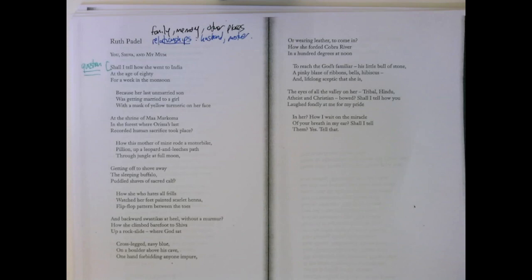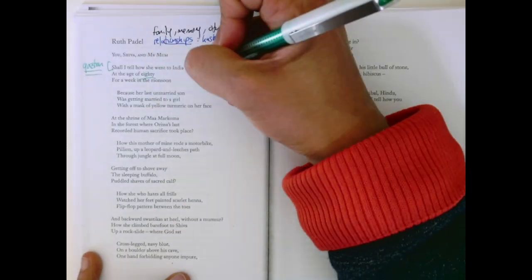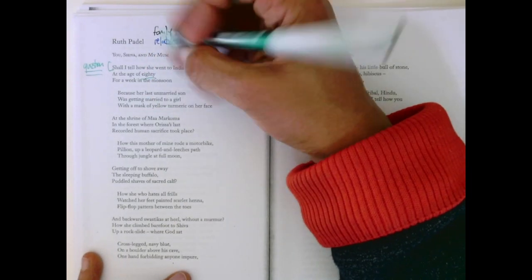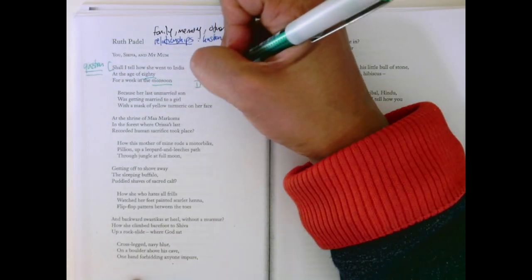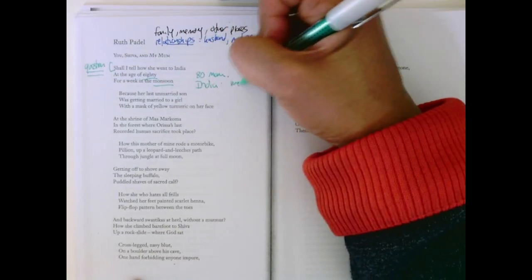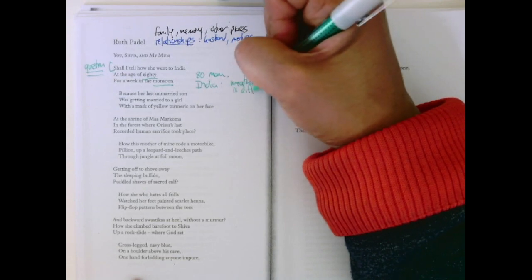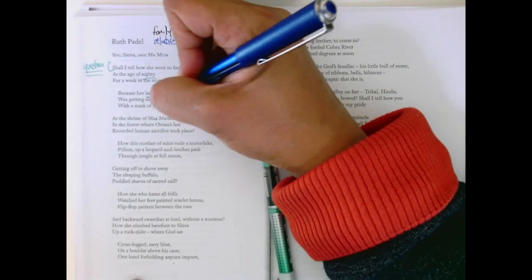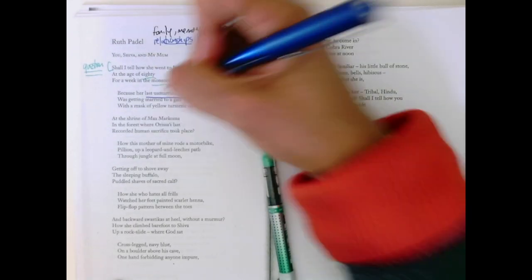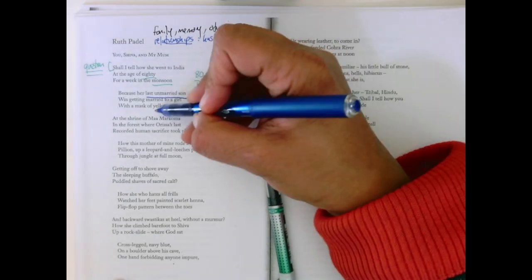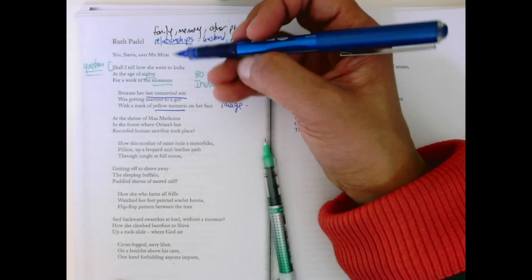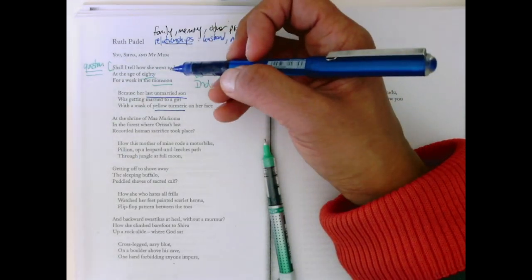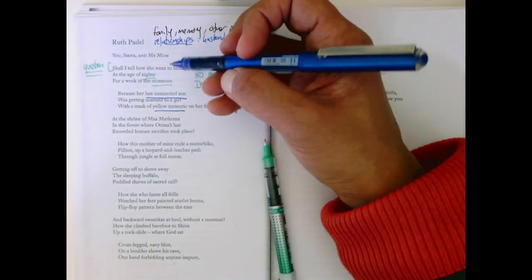Should I tell how she went to India at the age of 80 for a week in the monsoon? Because her last unmarried son was getting married to a girl with a mask of yellow turmeric on her face. So her 80-year-old mom has gone to India in a monsoon, and that's impressive because the weather is difficult. The speaker's impressed, and it's her last unmarried son. We don't see the girl, but rather fantastically in an imaginary Eastern way, her face is all yellow with turmeric.